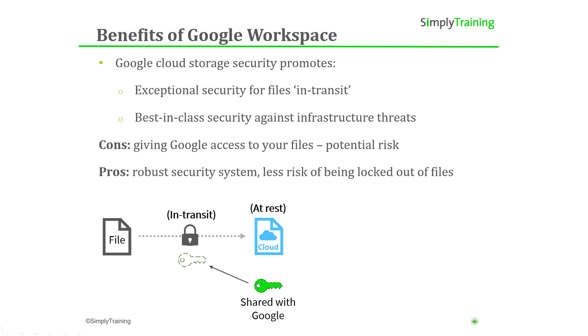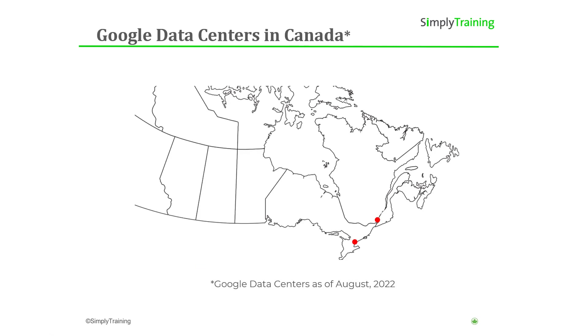As of this video, Canadian customers that use Google Workspace will automatically have their information stored on one of two servers within Canada. Currently, Canadian data centers are located in Toronto and Montreal.